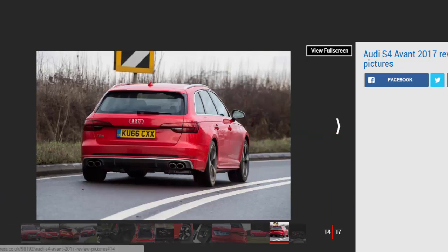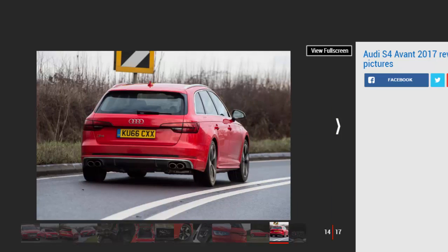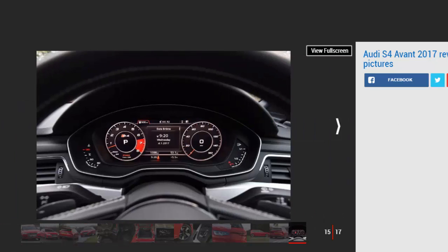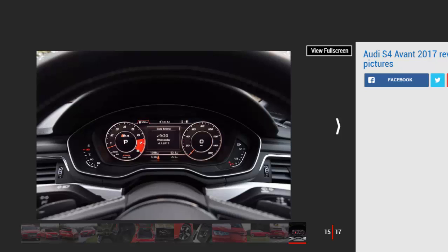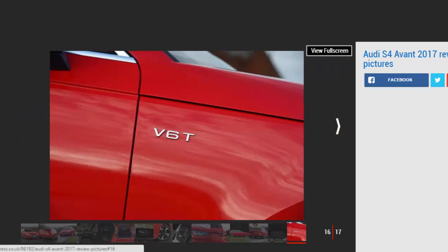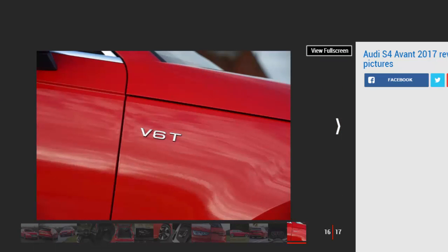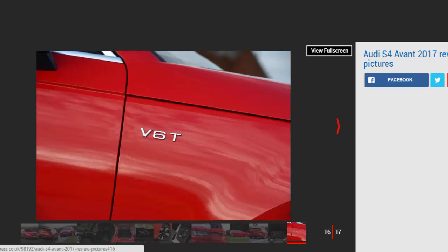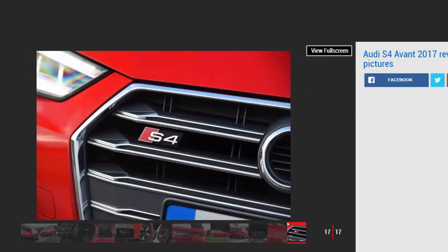Equipment is good, though we question how many buyers will make do with the standard fit 18-inch wheels. They add nicely to the S4's Q car appeal, but for 275 pounds you can upgrade to the flashier 19-inch rims, which will surely benefit residuals come resale time. Elsewhere you'll find heated sports seats, LED lights, and keyless go. The excellent virtual cockpit dials are a worthwhile 250 pounds option, though sat nav is included, operable via the central 7-inch display.